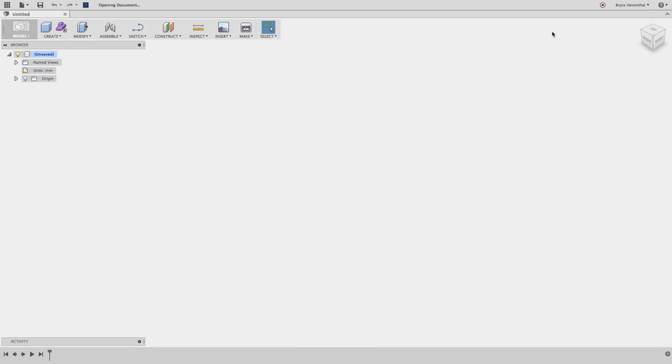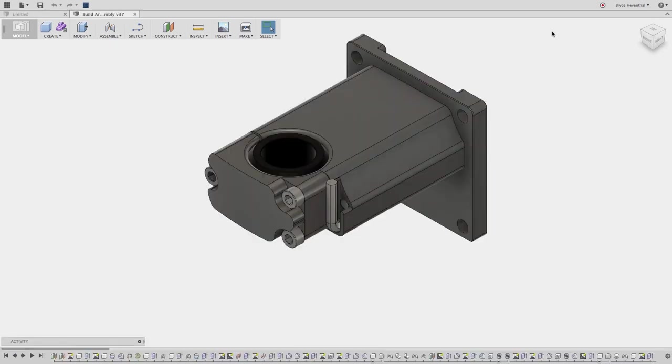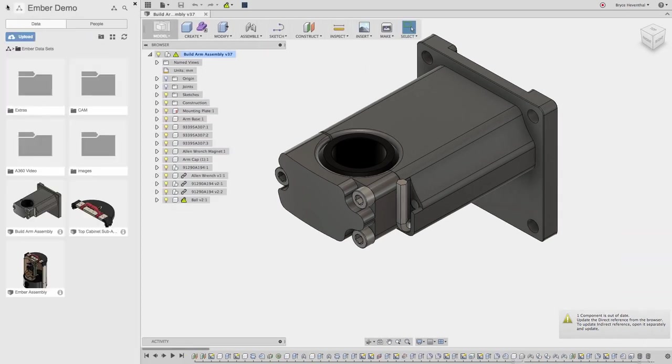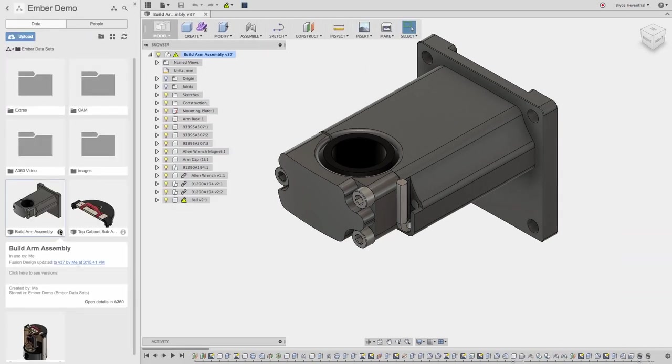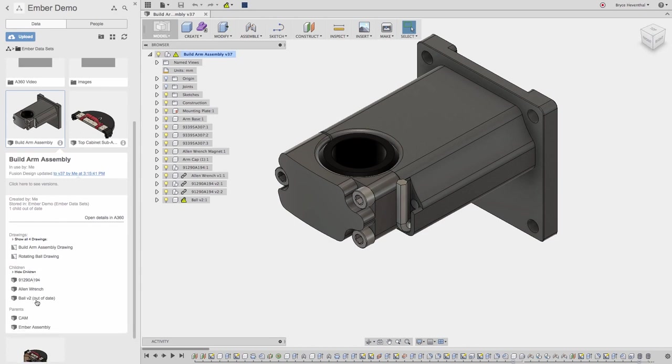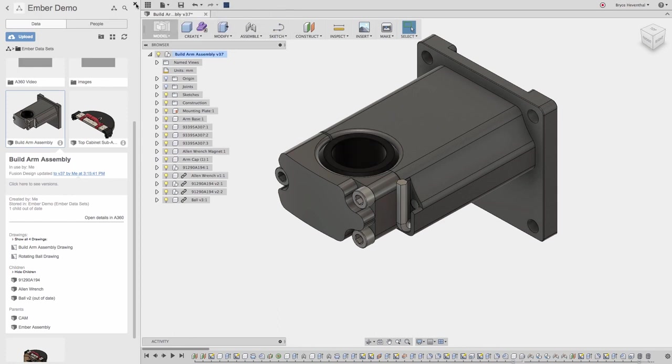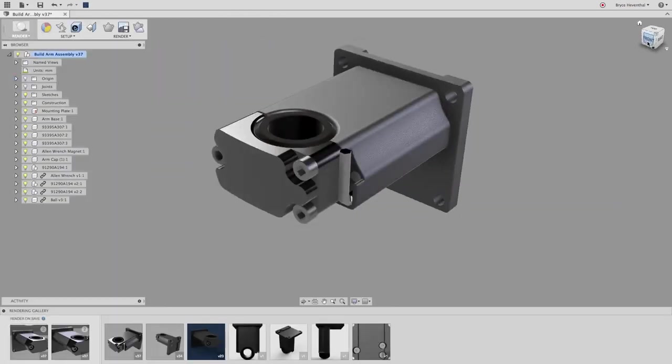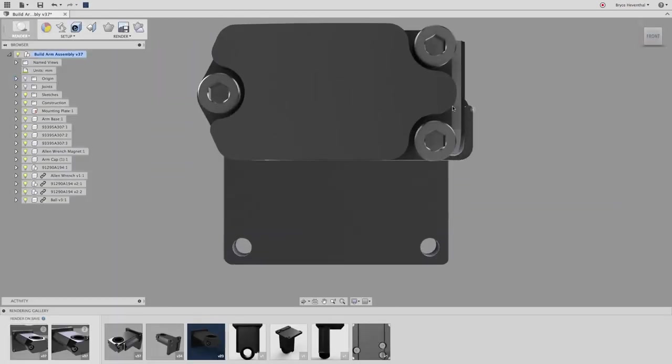Within Fusion 360 we are alerted the ball component is out of date just like A360 predicted. In the data panel we can view the assembly relationships and see which component is out of date. This panel reiterates the data shown in A360 right in the Fusion 360 interface. Let's quickly update the assembly and make the requested rendering using Fusion 360 cloud rendering solution.